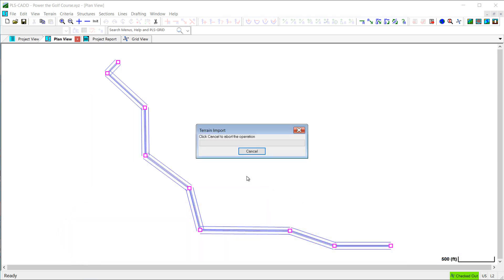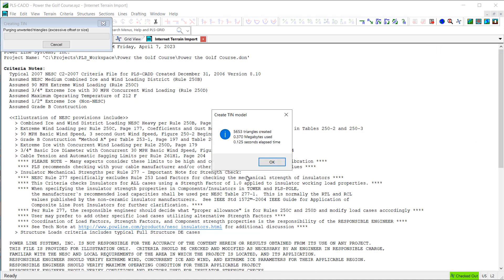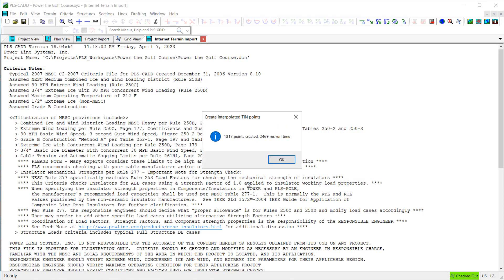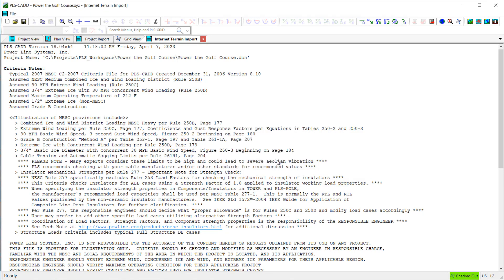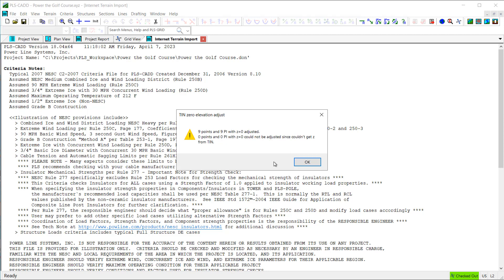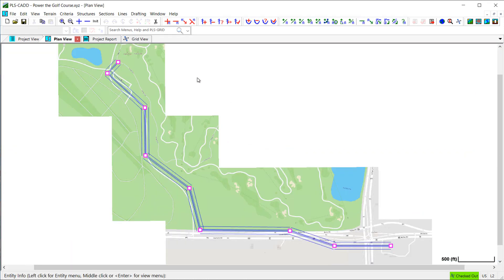So PLSCAD will now download the survey data and the WMS images. It will create the ground TIN model, and it will import the various reference files from the project template. Once this is complete, I can begin spotting structures and stringing wires to complete my line model in PLSCAD.